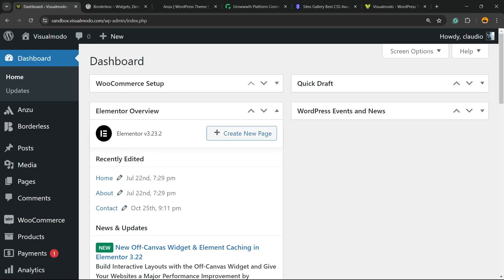This is Claudio from VisualModo WordPress Teams, and in today's video you're going to learn how to format, edit, and customize text in your WordPress block editor using a simple, fast, effective, and free method.